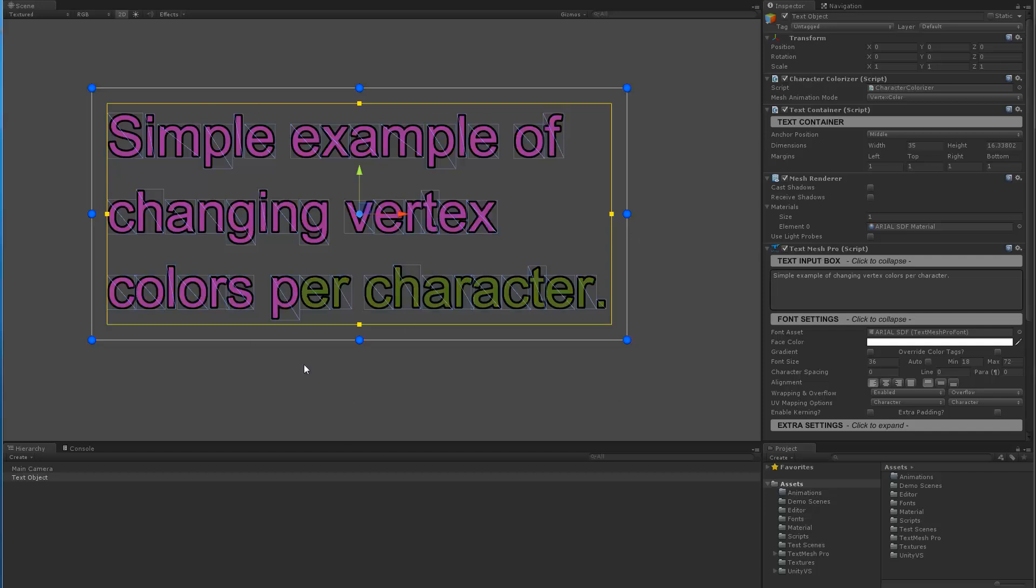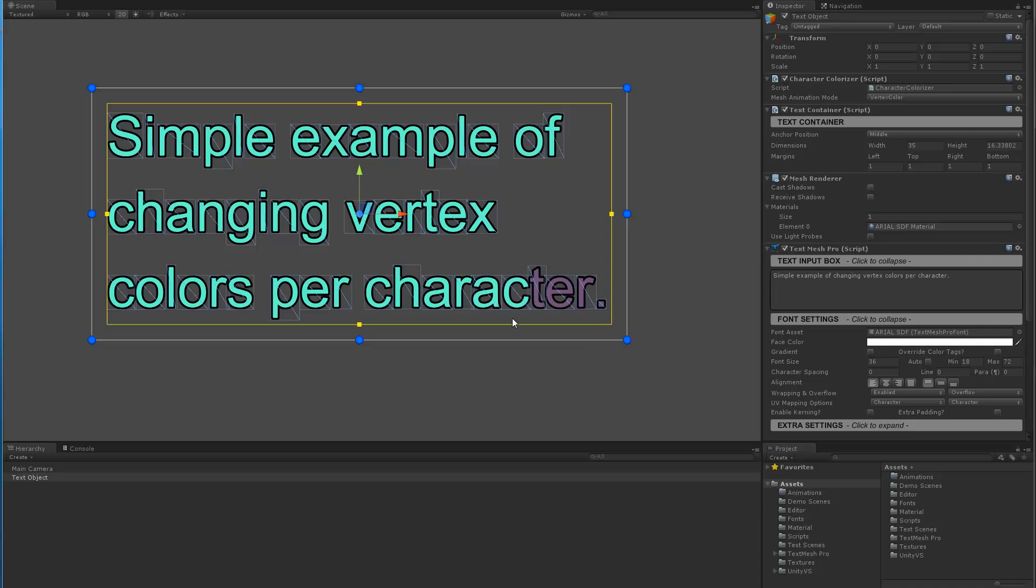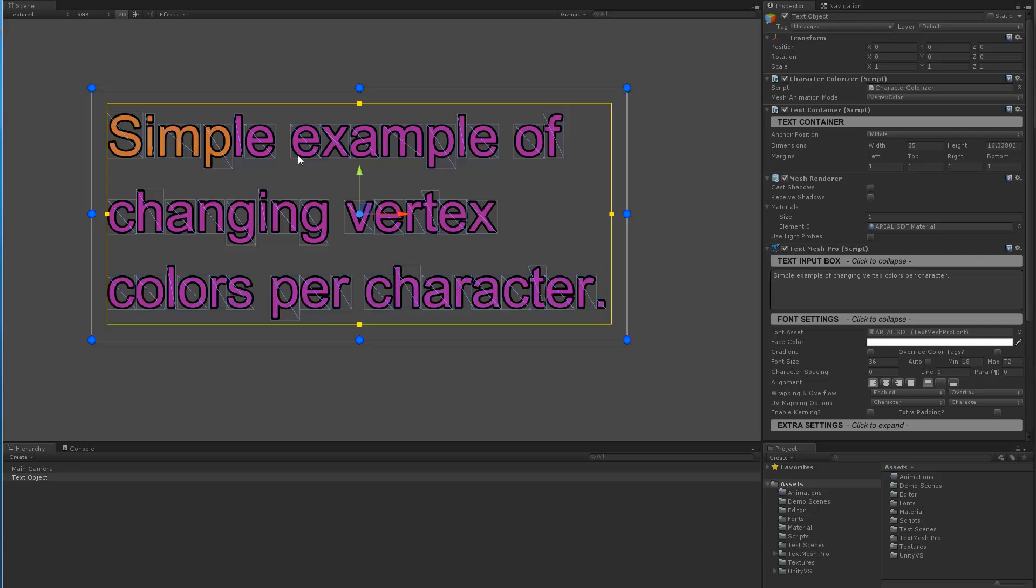By using the character info you can figure out what vertex are used for each character, what the index of the vertex for each mesh or quads are, and from there you can go in and actually change the vertex colors.